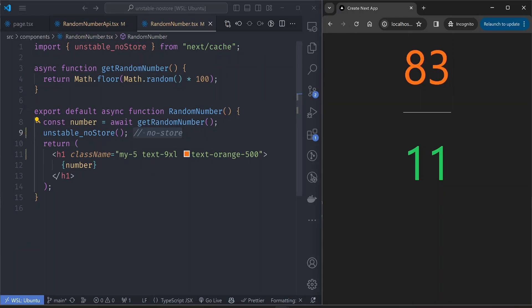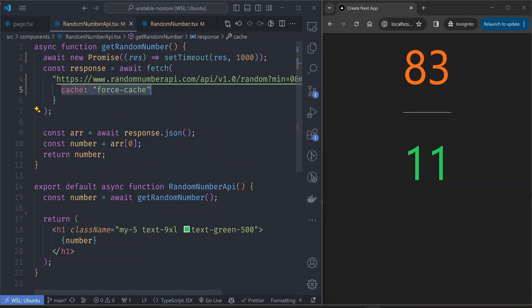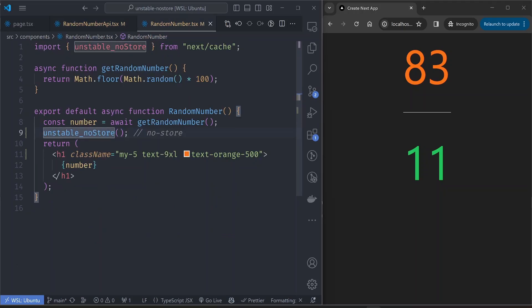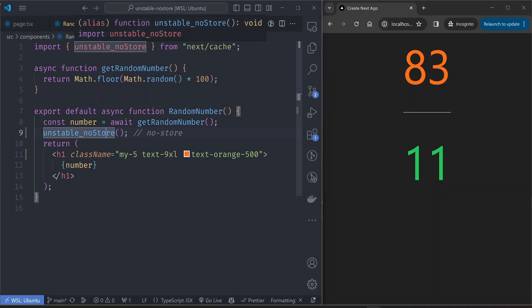So we've gone through the unstable_noStore function, the unstable_cache function, and the force-cache property. You might have noticed that the functions are prefixed with unstable, meaning they are not officially ready for production — but they can be very helpful in these specific cases. If you have any ideas on how to do this better, I appreciate it in the comments below. Thank you so much for watching and see you in the next one.